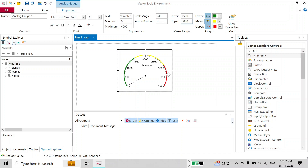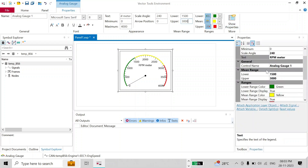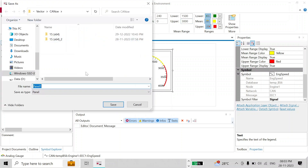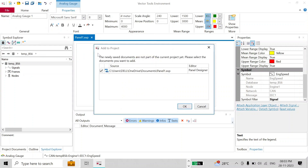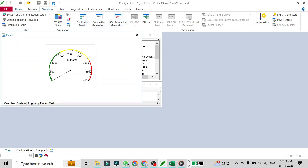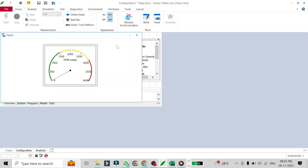Since this is our RPM meter, we can configure all the values from here. You can also change other properties like the gauge name and other settings on your own. Our panel has been designed and since we have attached the RPM signal to it, it will react to RPM. I'll save this — to documents — and it is saved as Panel 1.